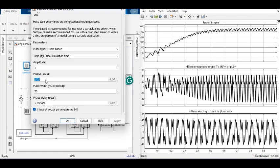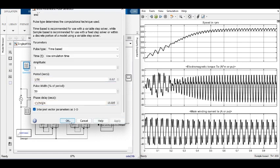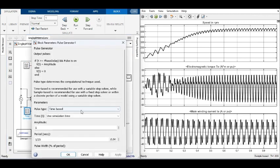Next, the pulse parameters are changed to produce 100 Hz output and the motor parameters are observed.